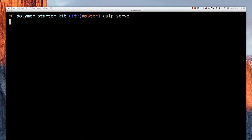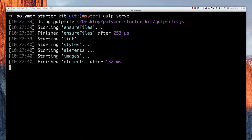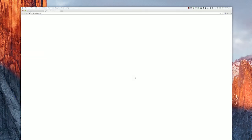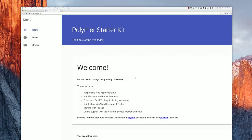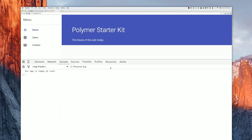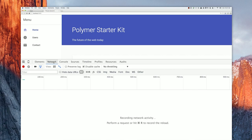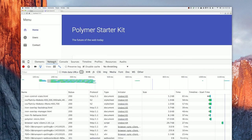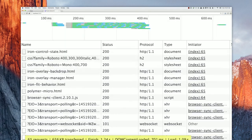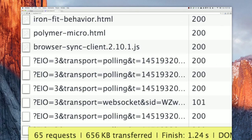Over in the terminal, I'm going to run PolymerStarterKit using its development server. I'll run gulp serve just to boot this up. I haven't done anything to this project yet — it's just a fresh checkout of PolymerStarterKit. When we open the dev tools and go to the network panel and refresh to load up our app, we can see down in the corner that this application is currently making 65 HTTP requests for that one simple page, which is quite a lot.